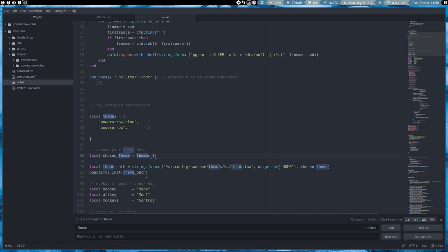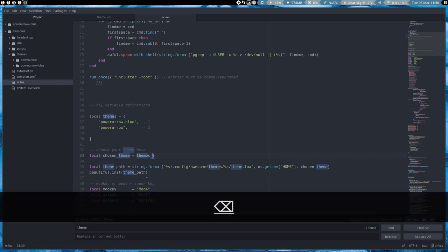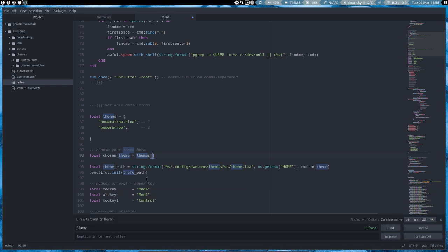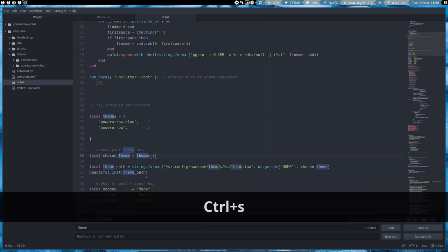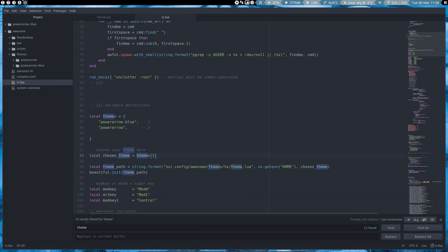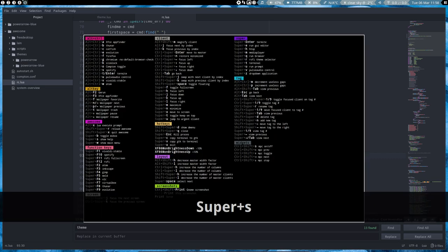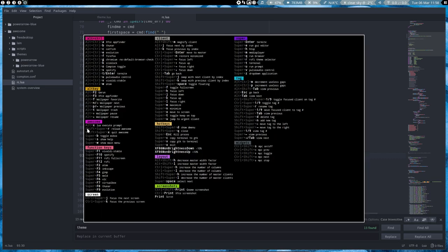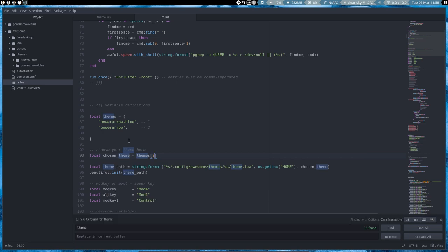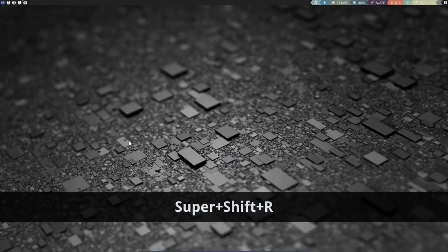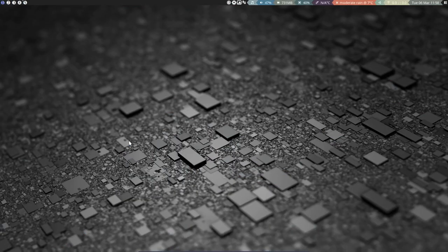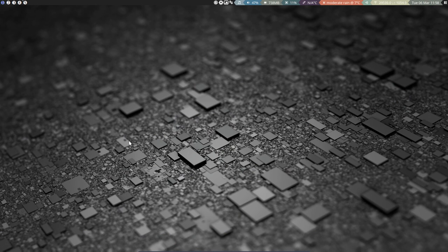We have a variable definition - power arrow blue is number one and power arrow is number two. Here we say choose your theme, local choosing theme team one. So we say team two, save, and reload awesome with super shift R.